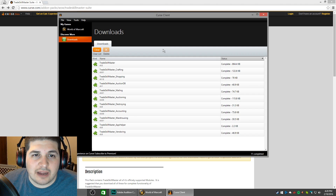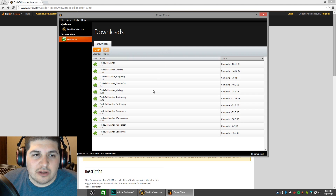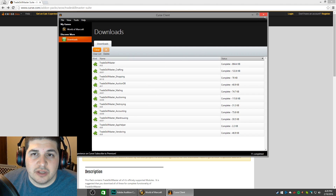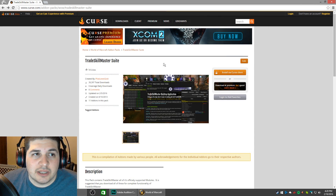And there we have it — the add-on and all the modules are installed successfully. You can close out of the Curse client; we are done with that for now.